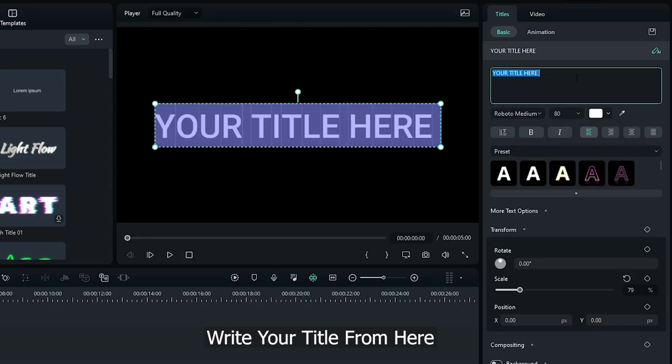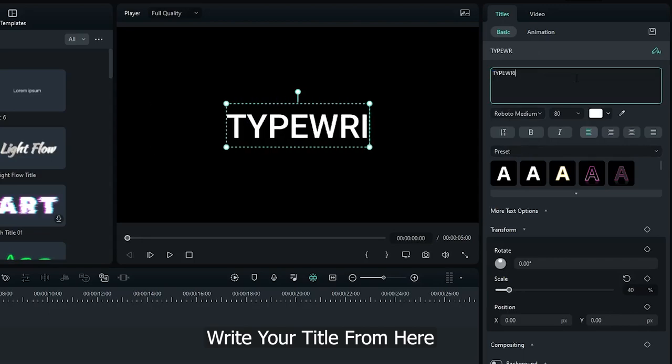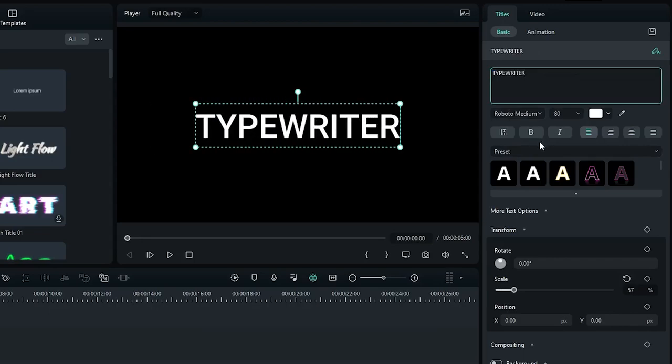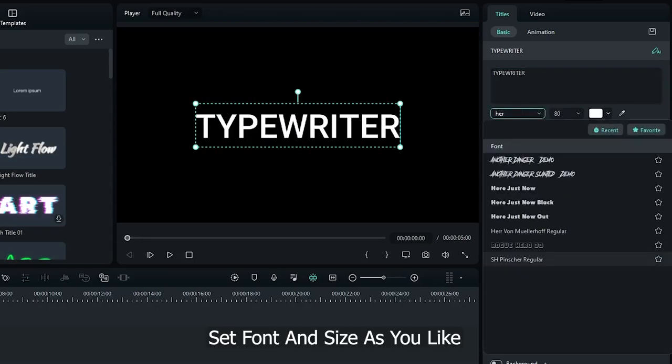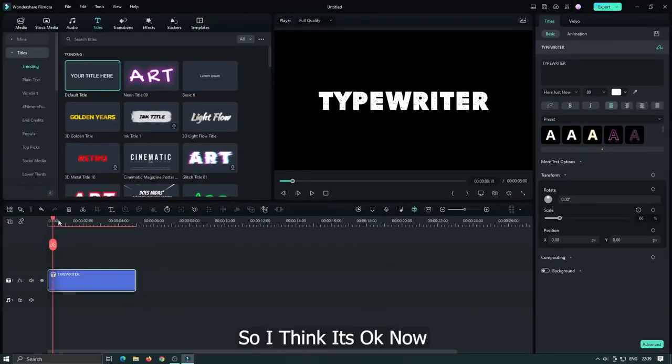Write your title from here. Set font and size as you like. So I think it's okay now.